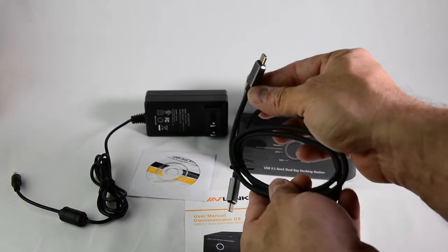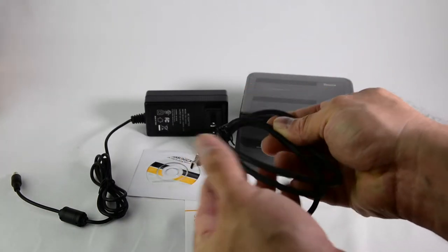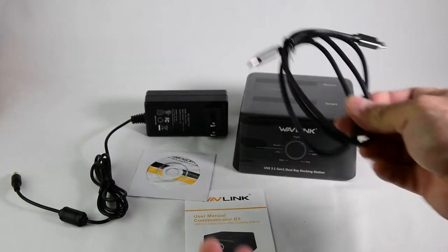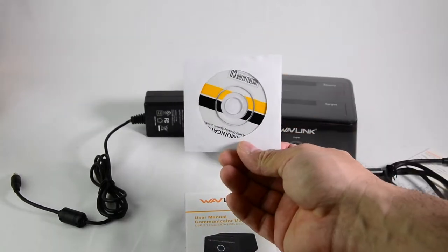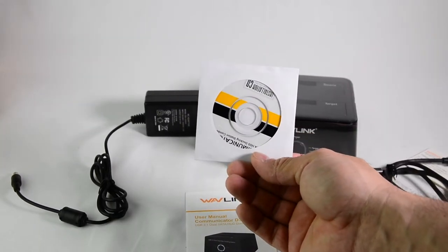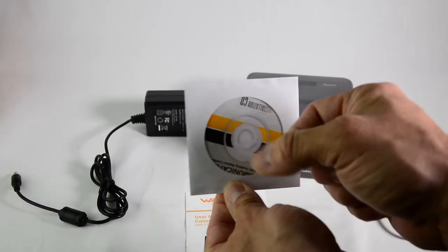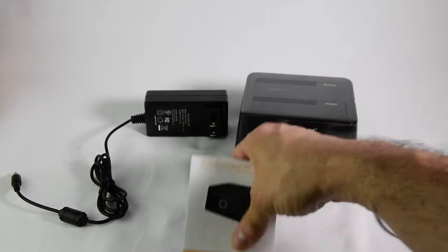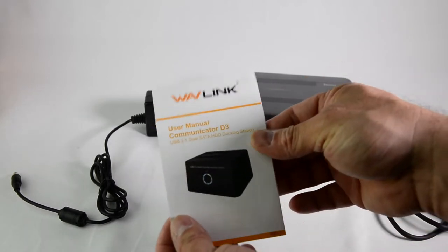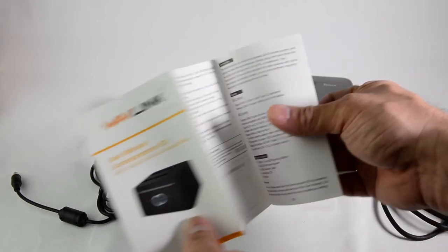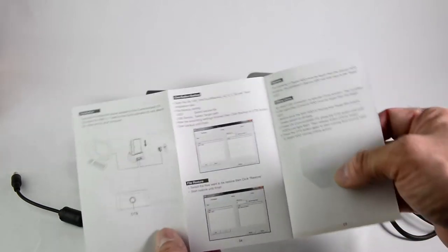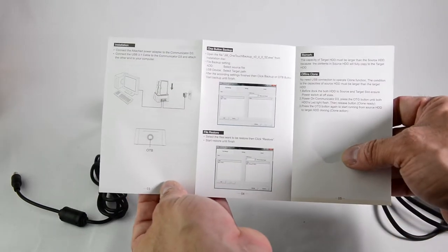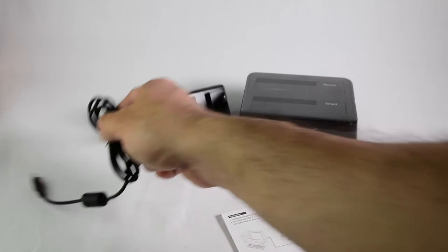It comes with a USB-C to USB-C cable, the installation CD for the drivers, and the user manual. And all the instructions are in English, as you can see. Simple enough.